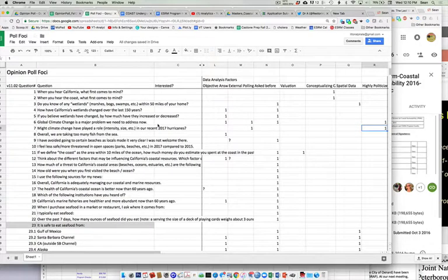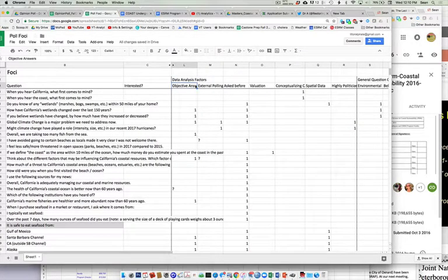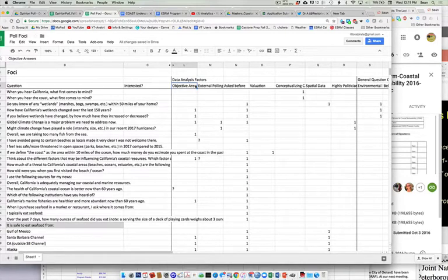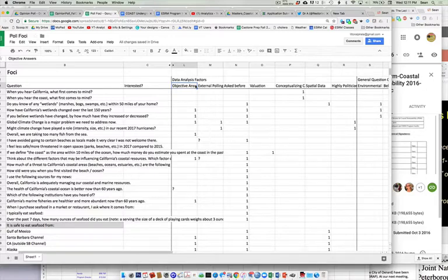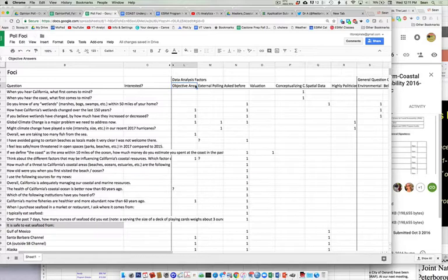I have them binned into different things. So this one says there is an objective answer to this question, right? How, what's the extent of wetlands or something like that? So something we can know if they answered the accurate answer or an inaccurate answer.